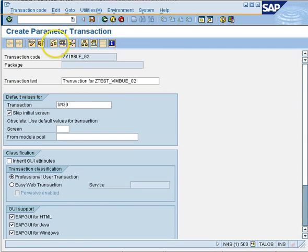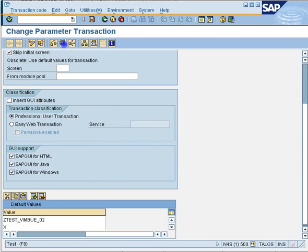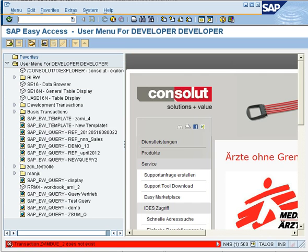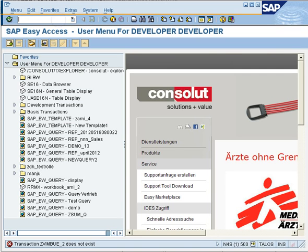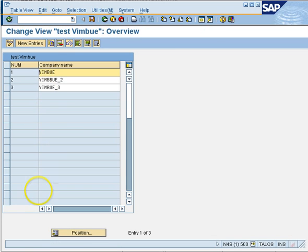Choose the update field, put the next value in, then activate it. Save and activate — it is ready. Save it as a local object because we don't want any transport request. Press F8 and you will see this transaction code running. To check, enter Z_VimView_02 and there it is, running correctly. So we are ready with our maintenance view and the transaction code for it. Thank you.